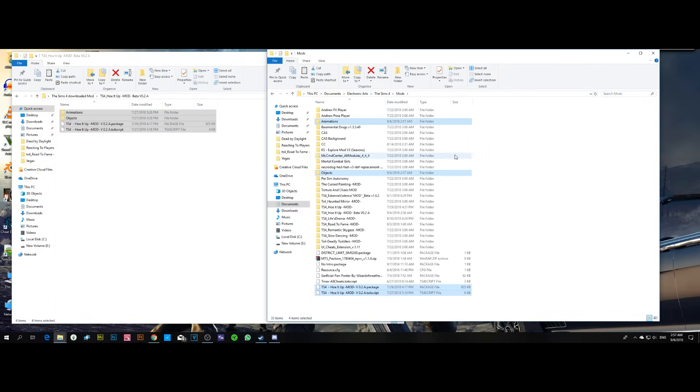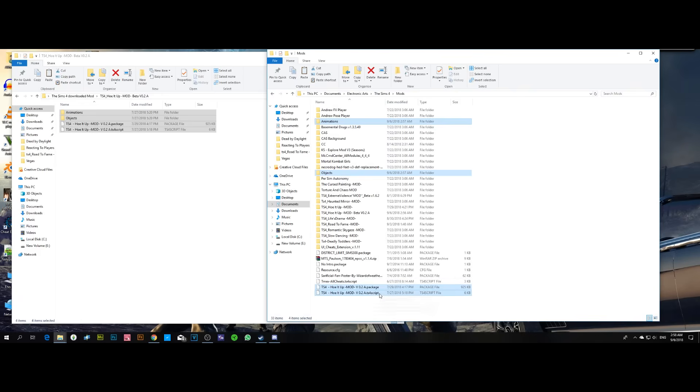This method works for any other mods that use a script file, including my other mods like Extreme Violence, Road to Fame, or any mods that use a .ts4script file. Thank you for watching and I hope this solved your issue.